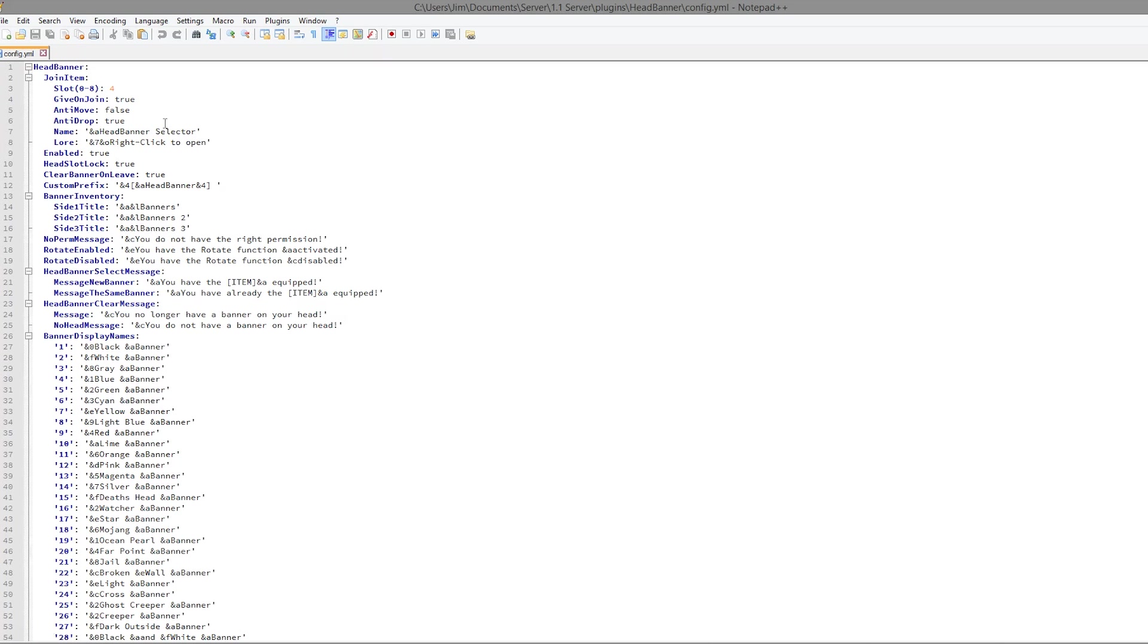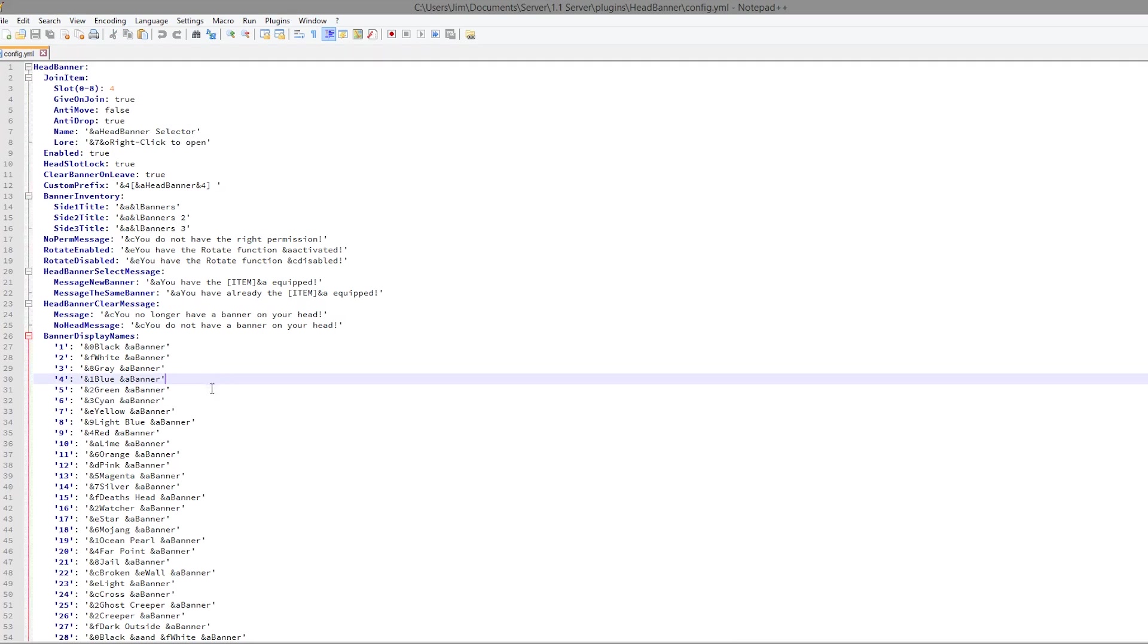But you can change various things about when you join the server. So subscribe, like, comment, and I'll see you next time.